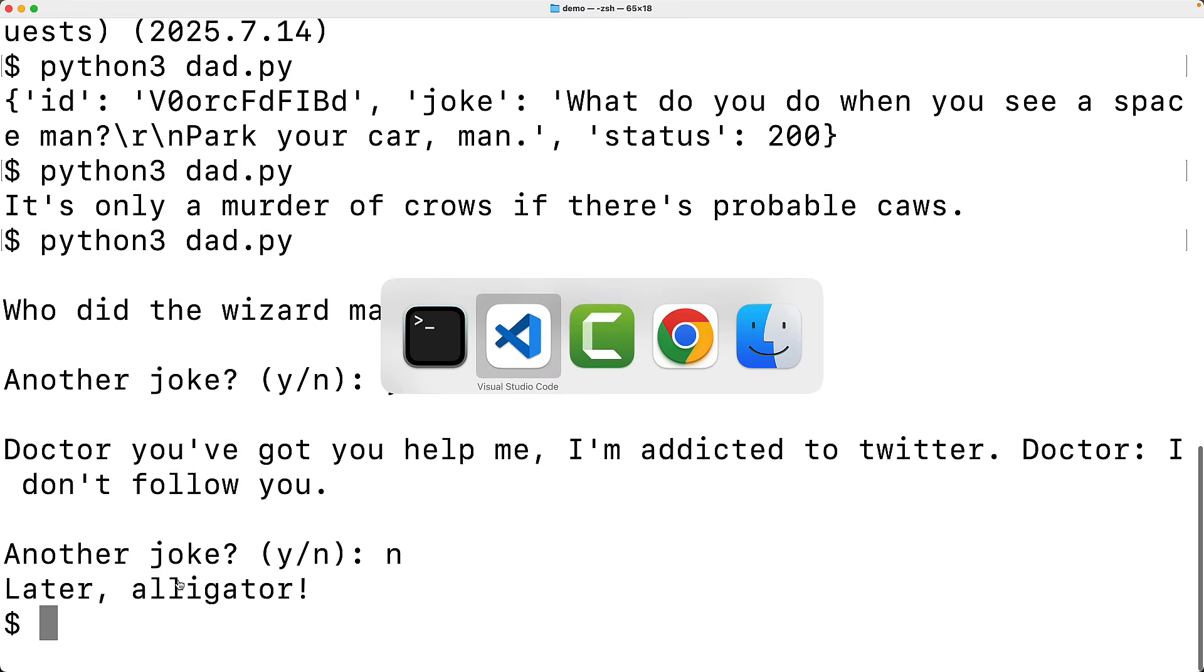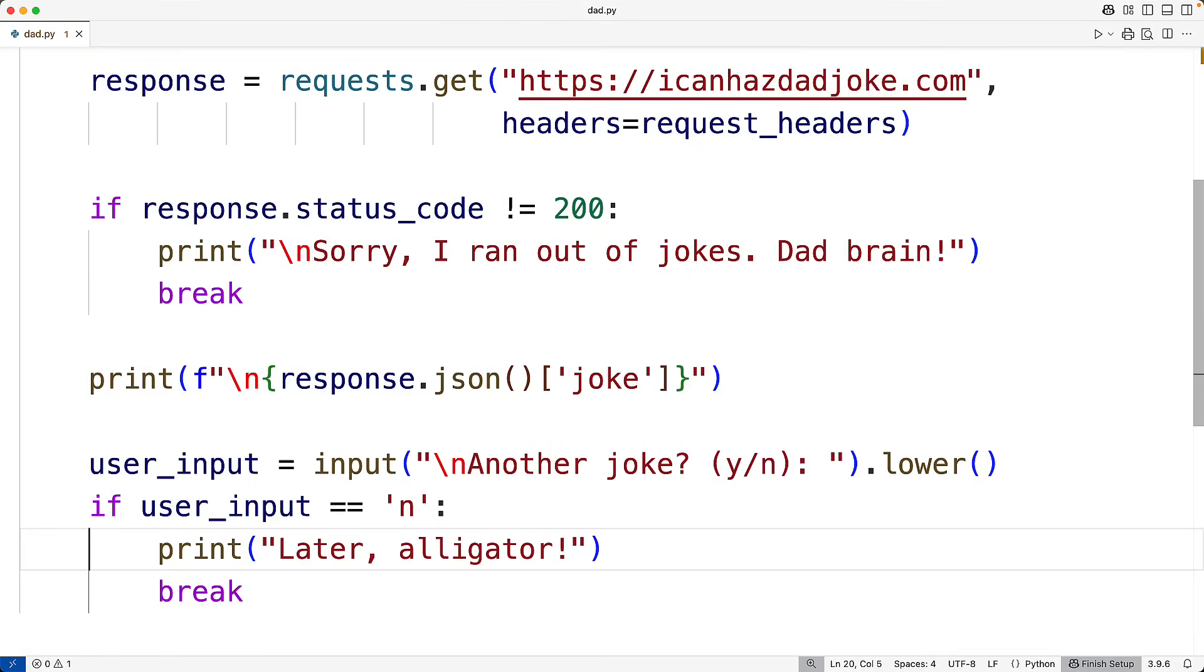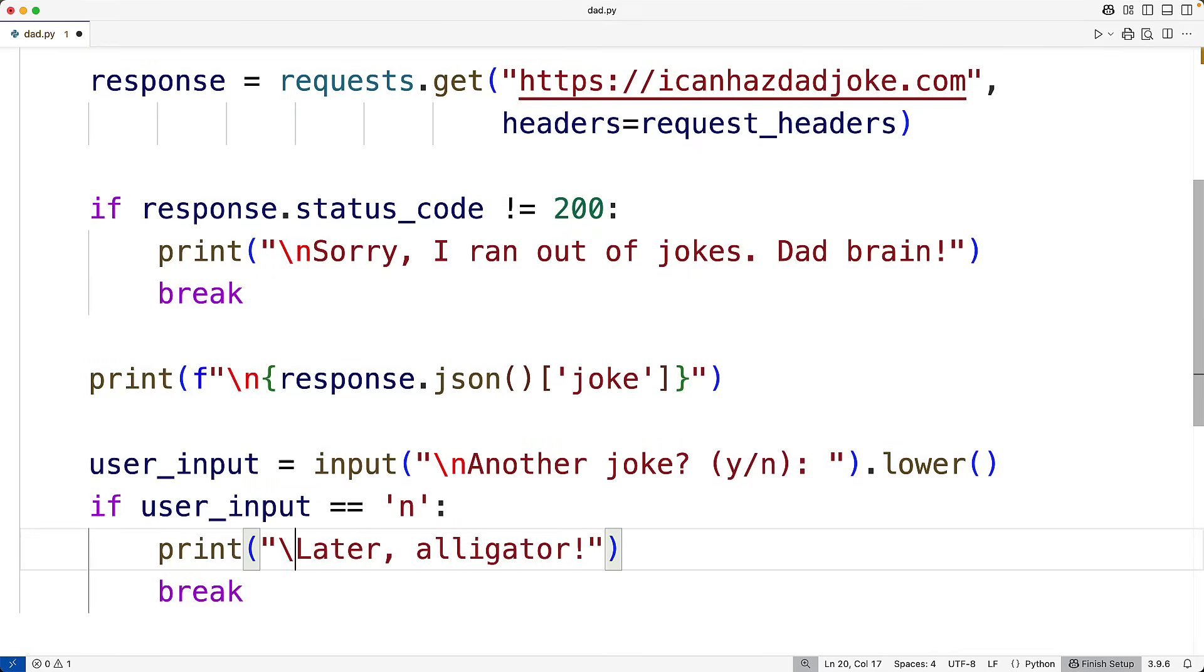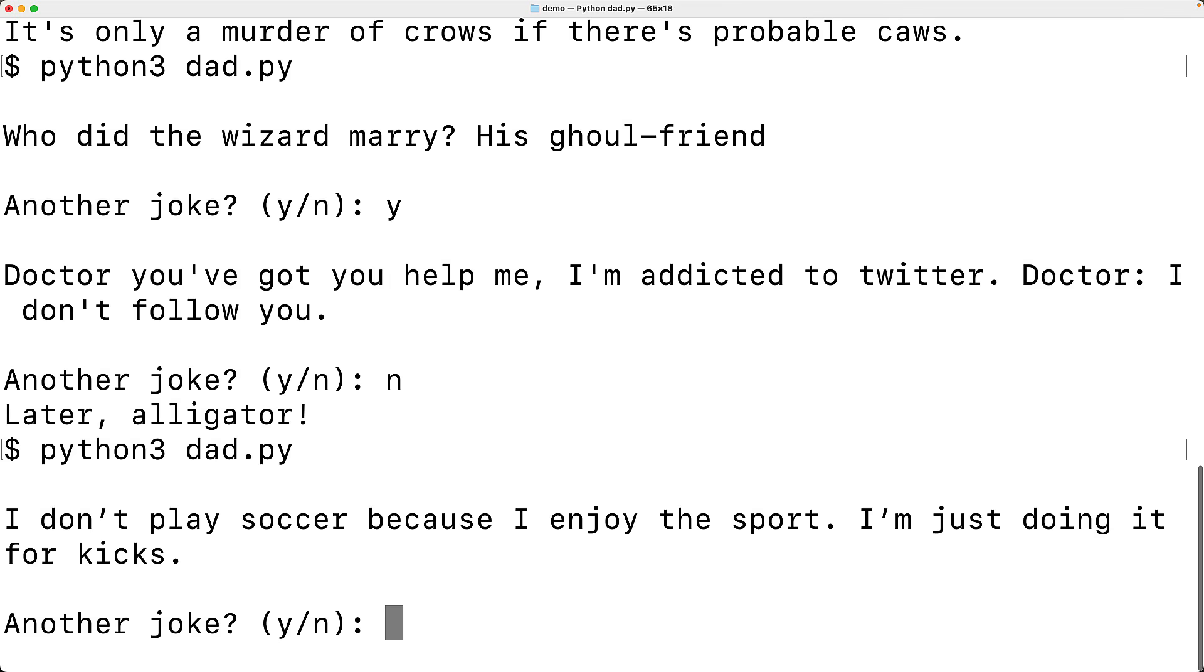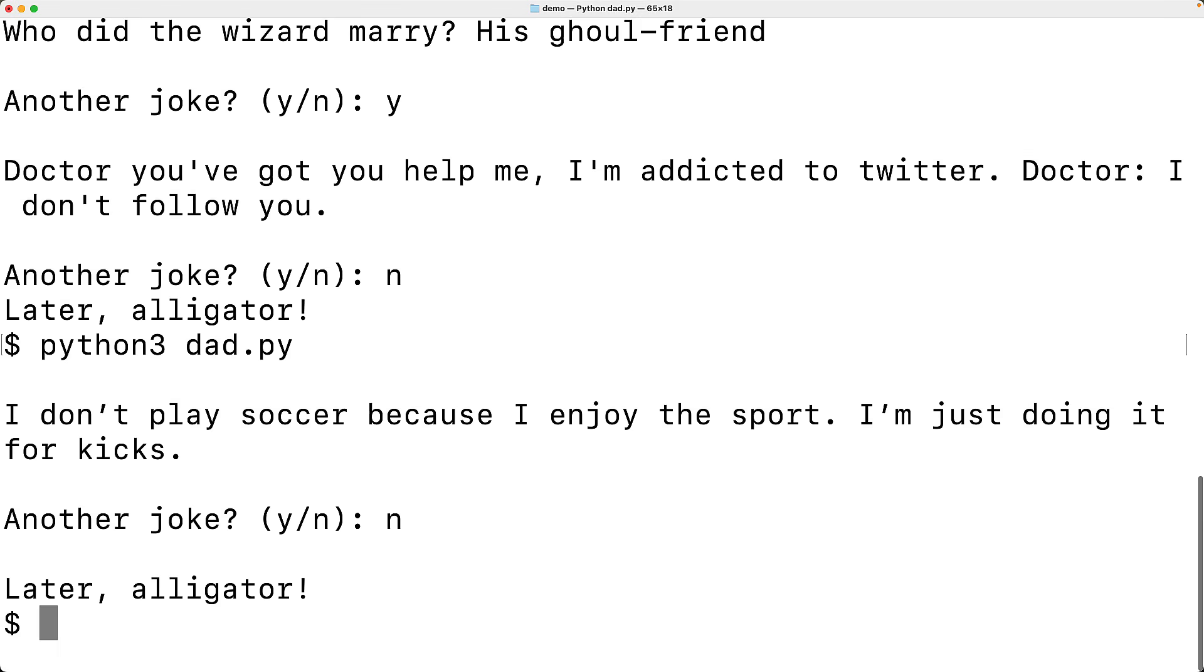One more thing I could do is maybe put a new line in front of later alligator with backslash n here, but that's a very minor change. We'll just say no now. And now we get that nice space after the another joke prompt.